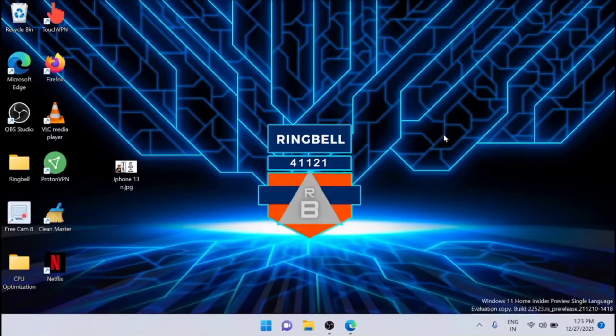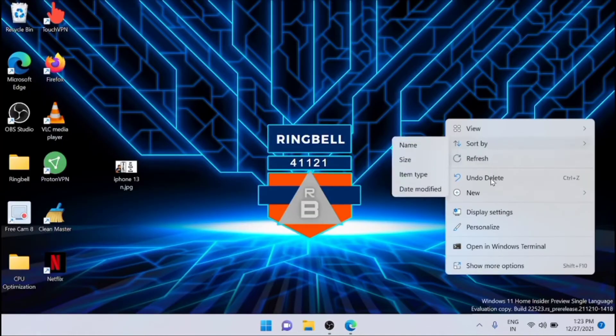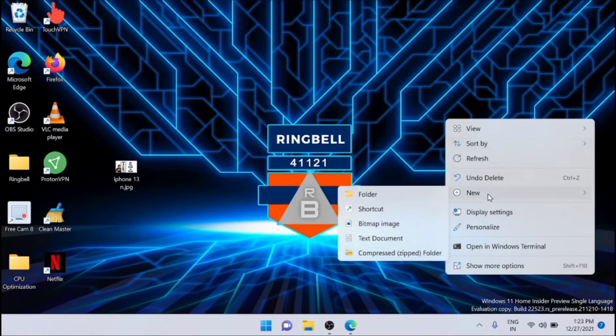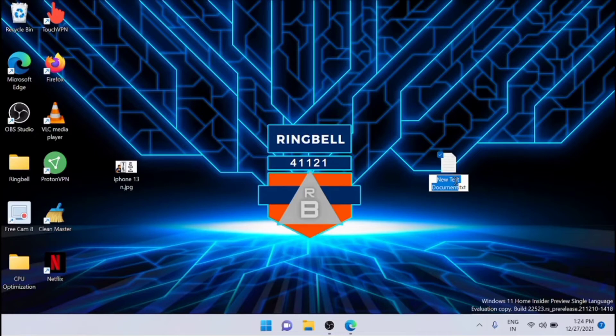Now just right-click on the desktop, and from here go to New and click Text Document. Now you can see that your text file is created. Just rename it as Hide Unhide Icons.